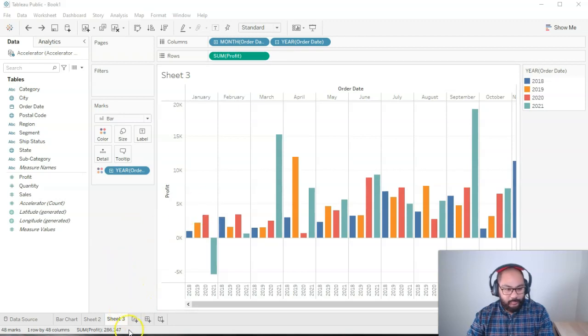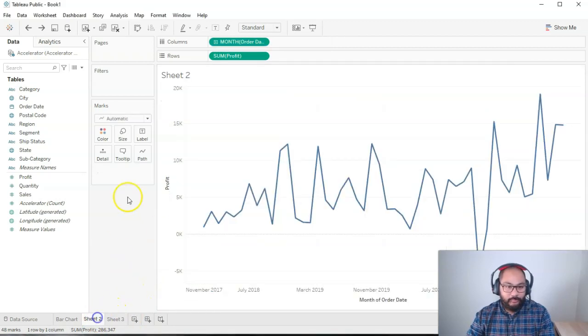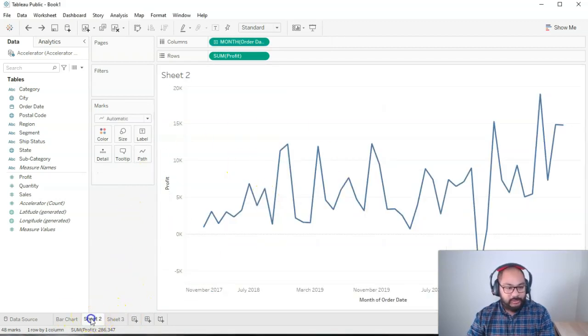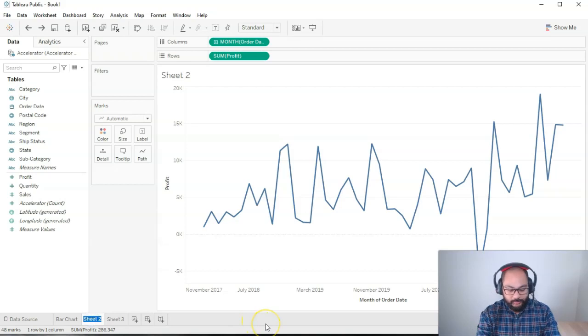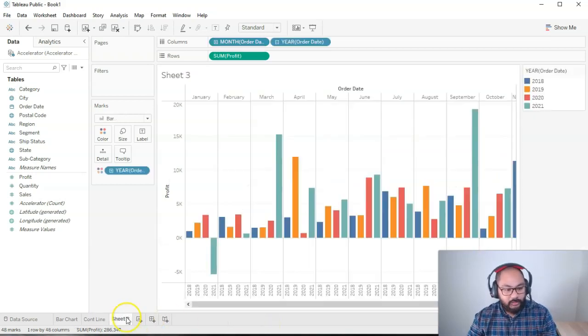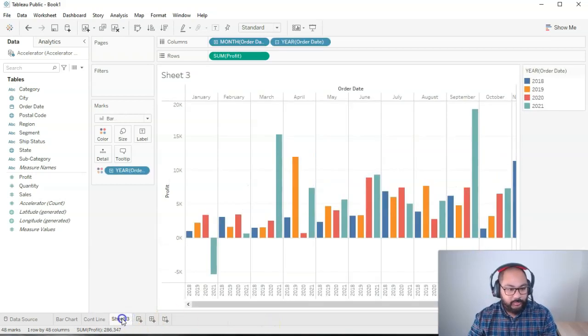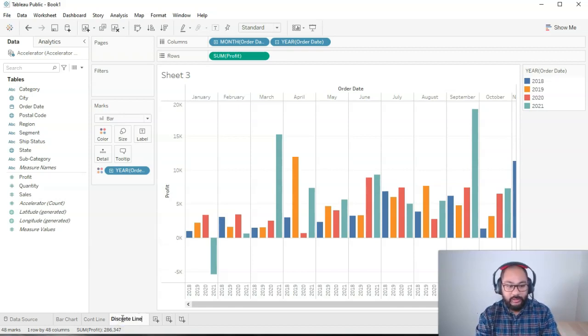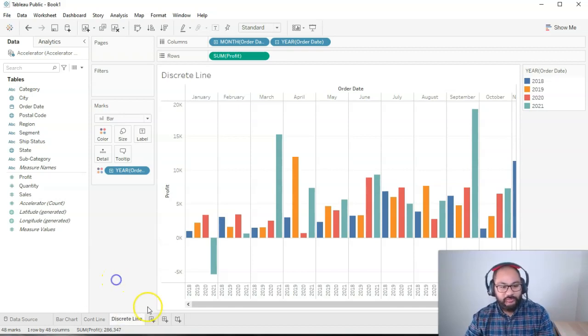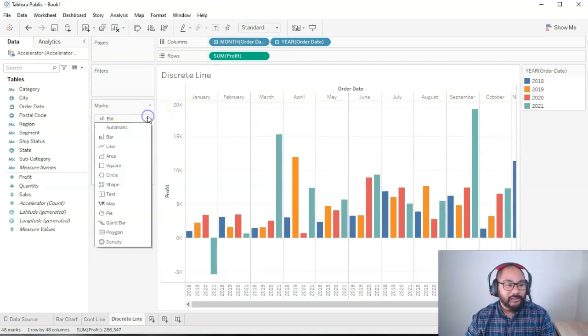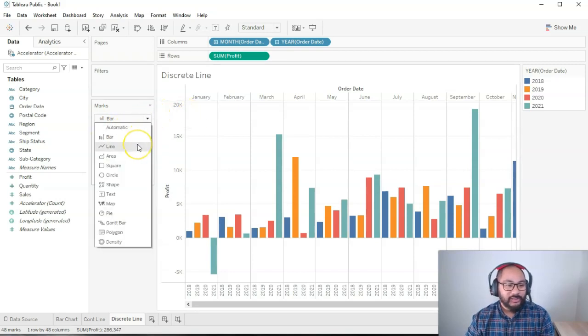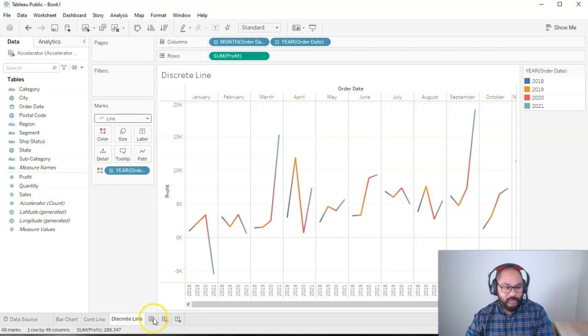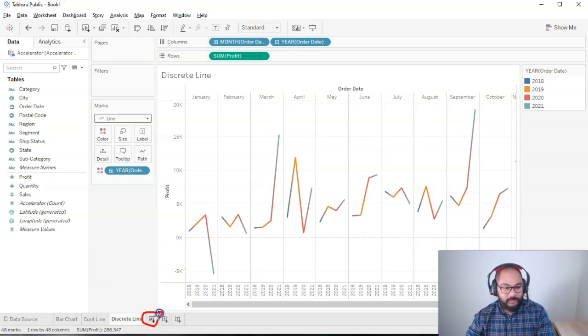So here I am. What we're going to do is create a new sheet. Before we do, let's rename these. I'm going to call this continuous line. Let's do this one. I'm going to double click and let's go discrete line. Actually, it's not even a line anymore. It's kind of become a bar chart. But we can go in here and just switch it to line. So we can have our lines there. Let's do a brand new sheet. Just clicking this button down here.